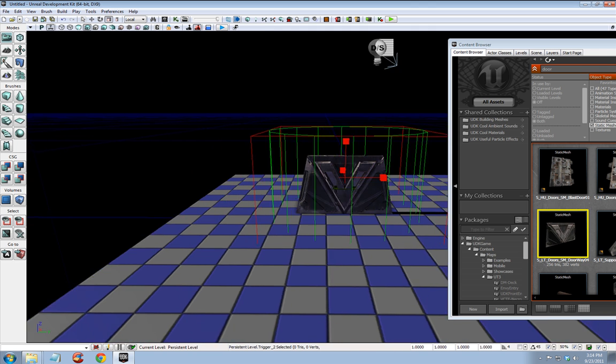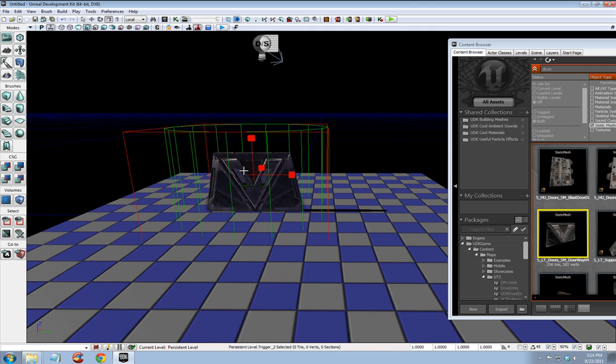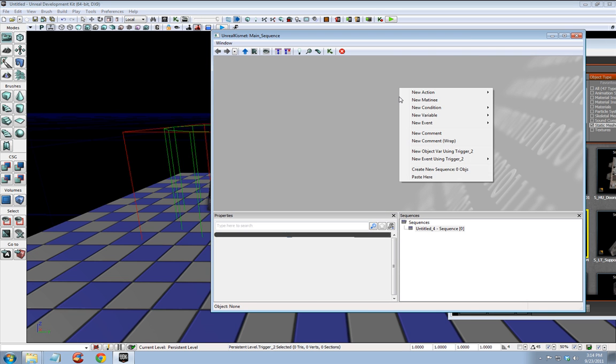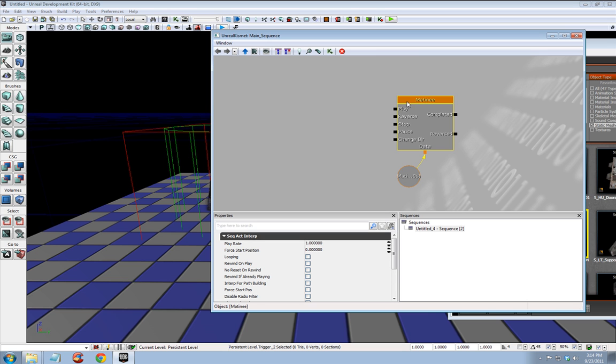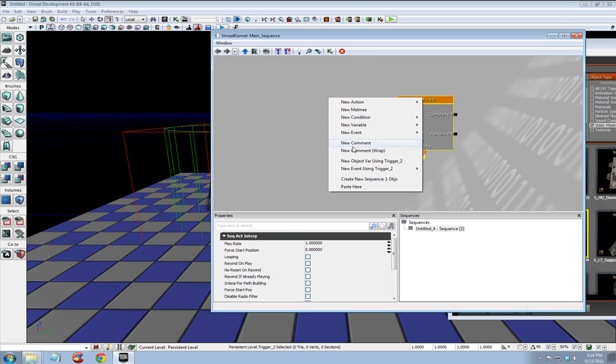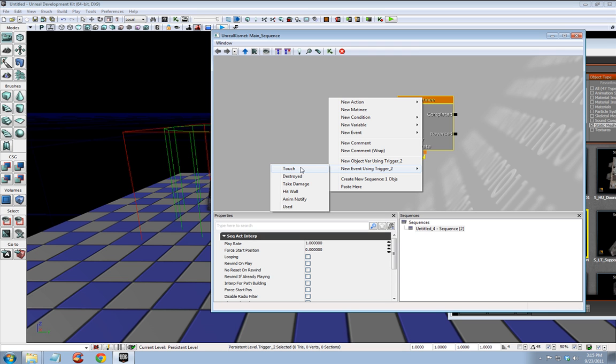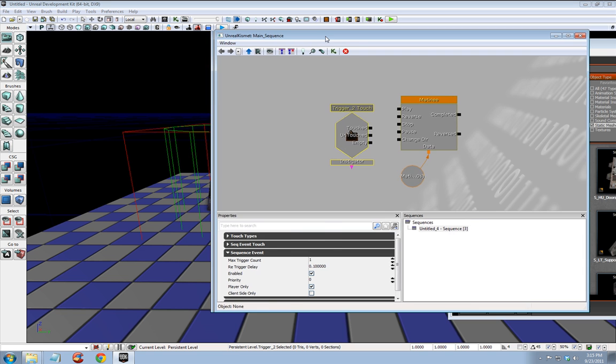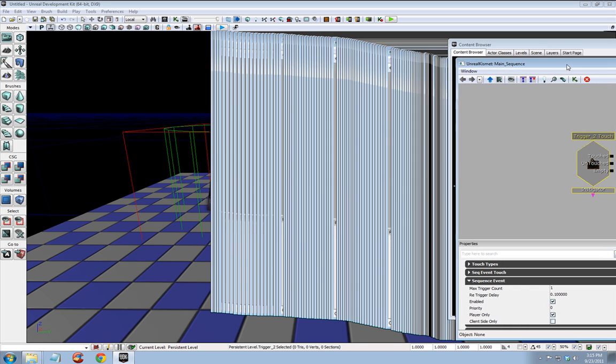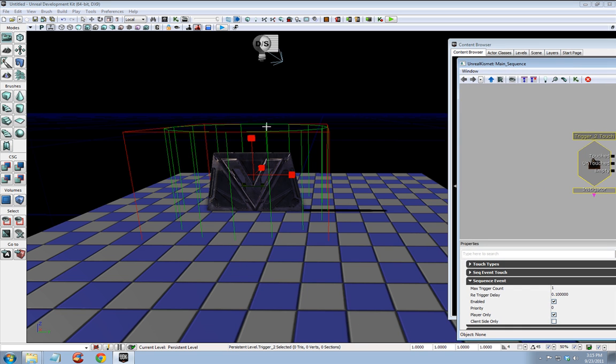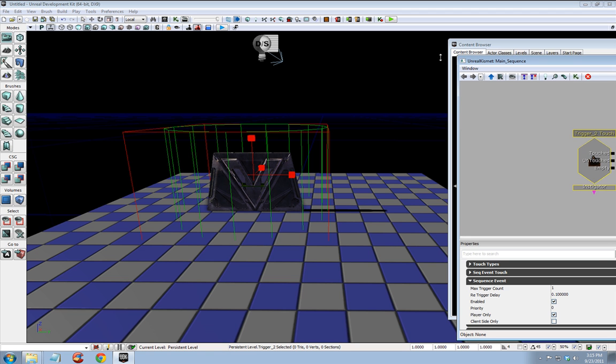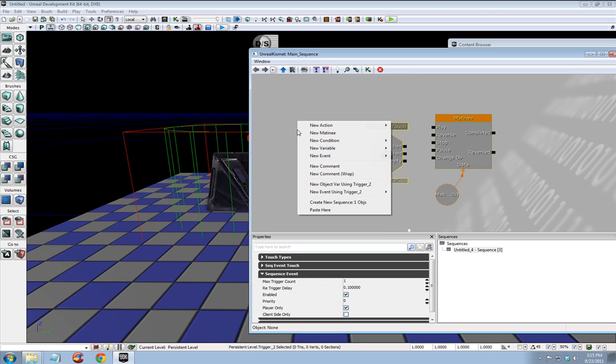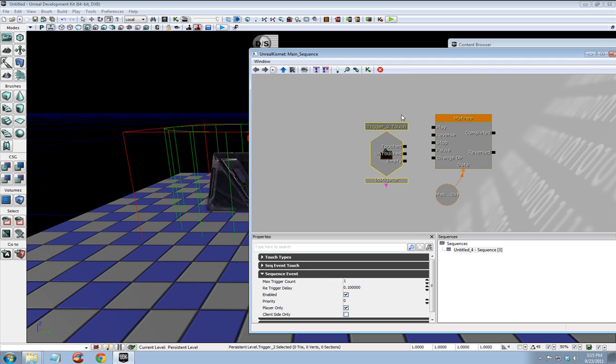All right. Now I'm going to open Kismet. Right click, new matinee. We'll change the matinee in just a second. First we need to right click, new event using trigger underscore two. Your trigger may have a different number at the end. And select touch. Touch. OK. Now the reason you have to select your trigger before right clicking in Kismet for it to appear here on your menu. So make sure you have your trigger selected before you follow that last step.